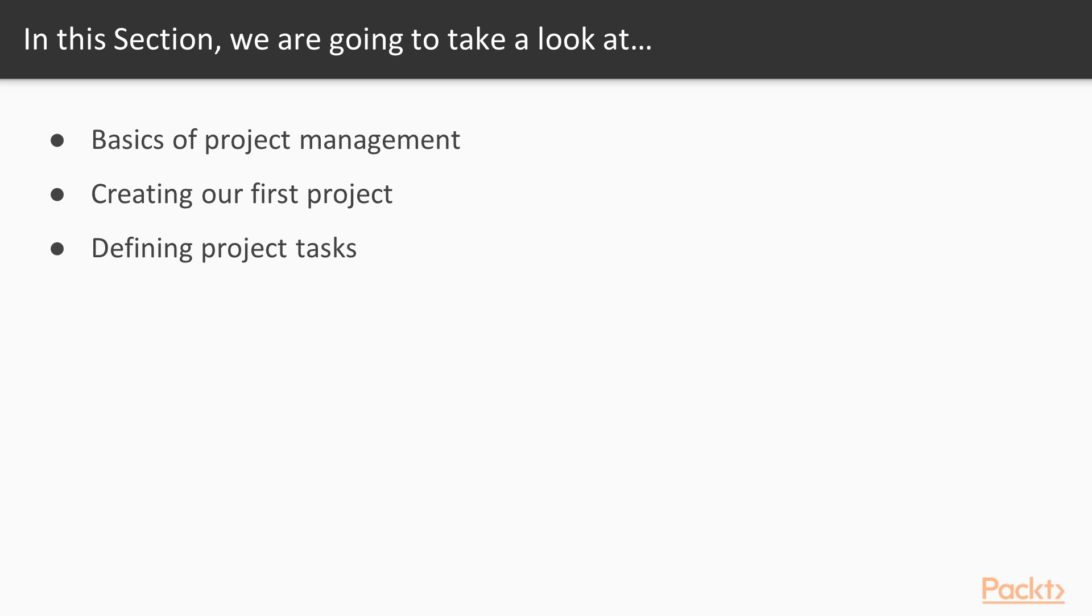Topics we will cover in this section include Basics of Project Management, Creating our first project, and Defining Project Tasks.